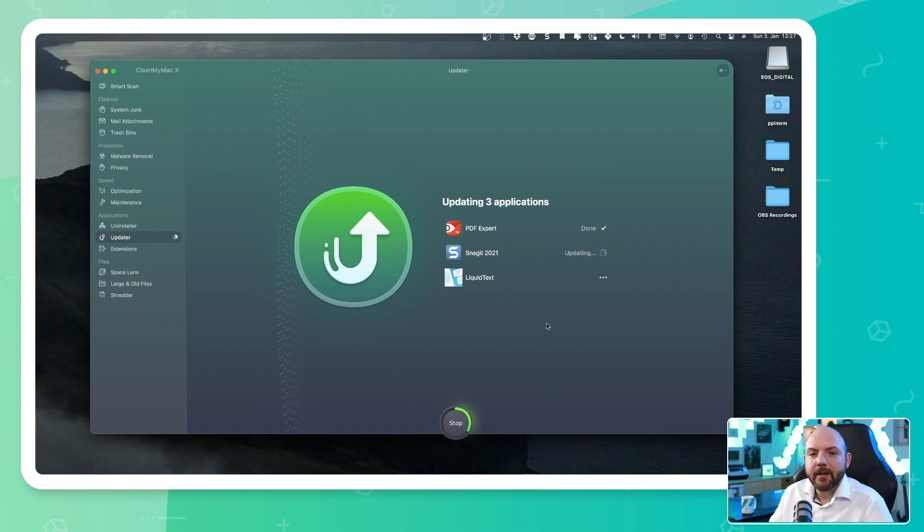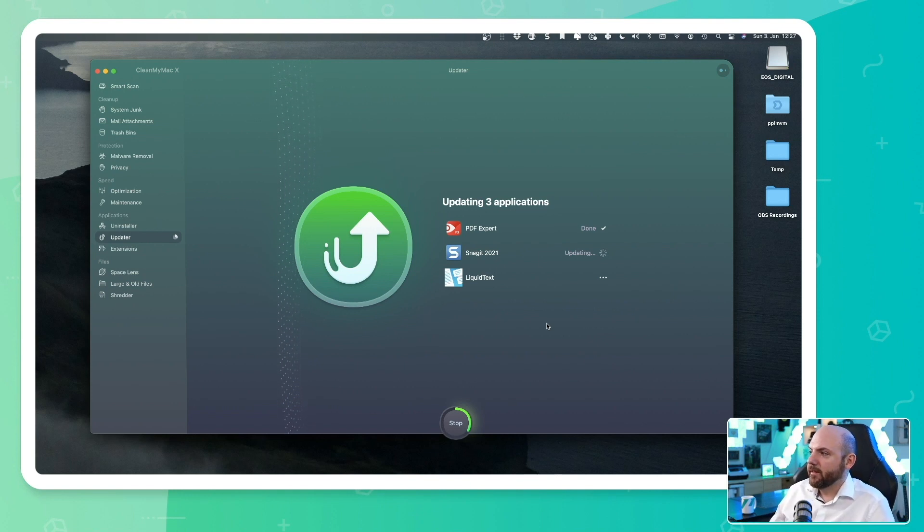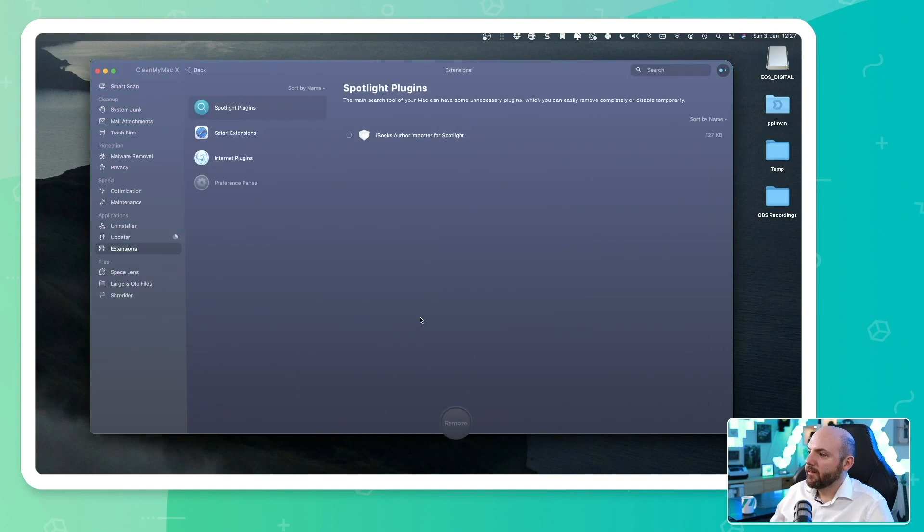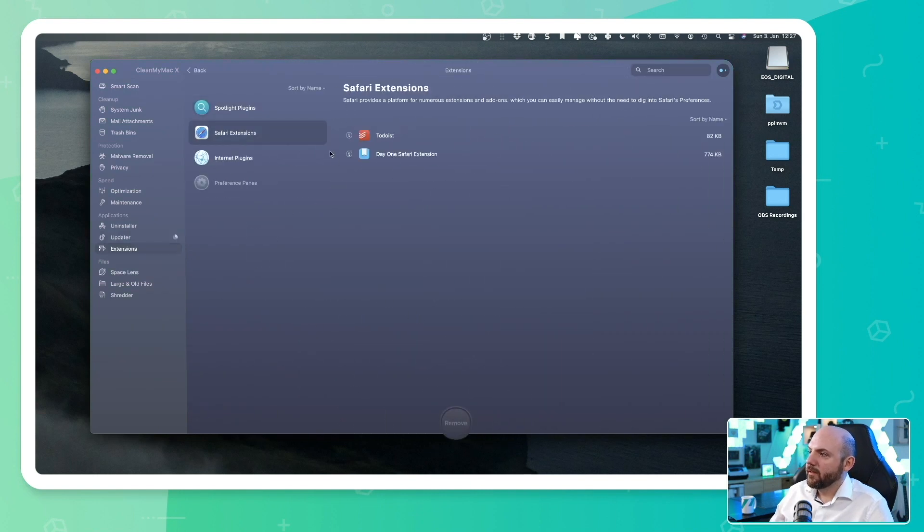So here you can really keep track of applications that can be updated. And you see now it's downloading the newest update and installing the update for these applications. We can go to extensions and we see here view all extensions. This is when you're using Safari, for example. And here you see the extensions that are installed on Safari.